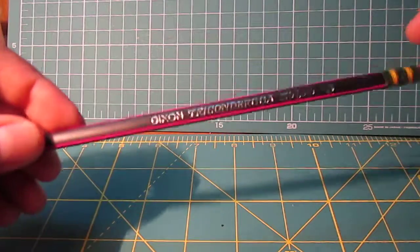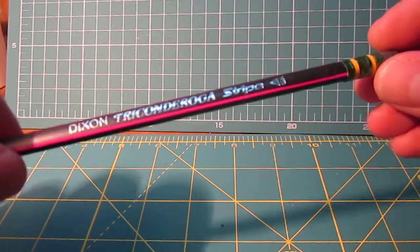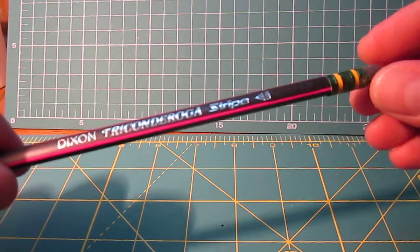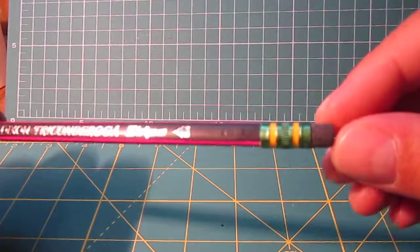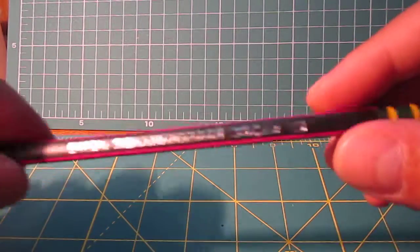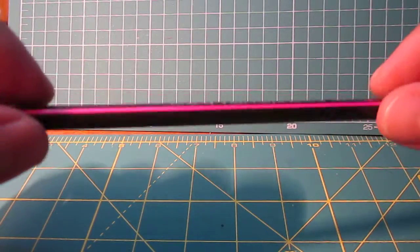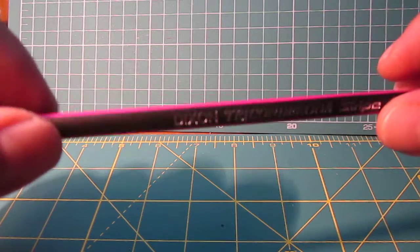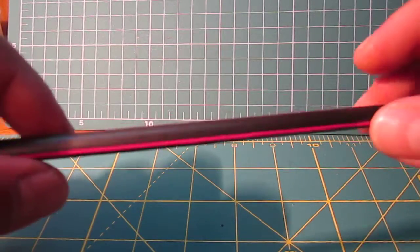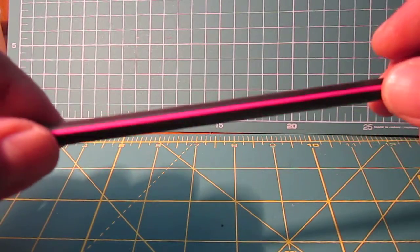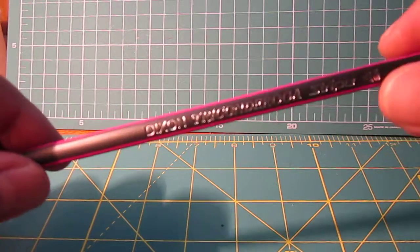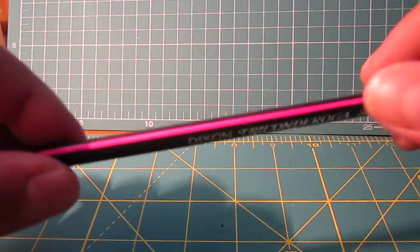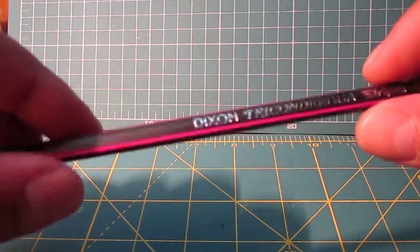One example is the Dixon Ticonderoga. They launched this pencil called the Stripes. It's basically the same green and yellow ferrule, black eraser, but it has a black varnish with stripes, neon colors. This is pinkish, purplish one, but they're also yellow, green, blue, light blue.